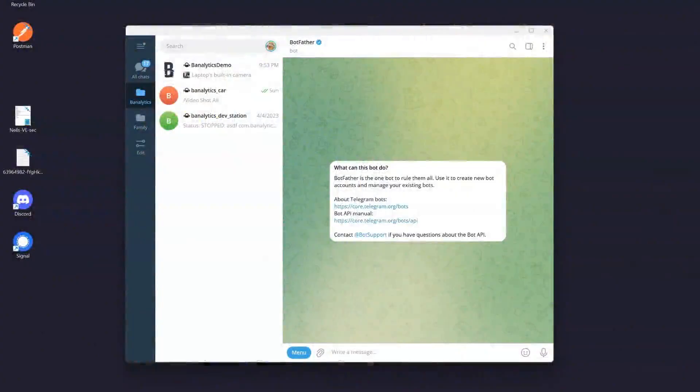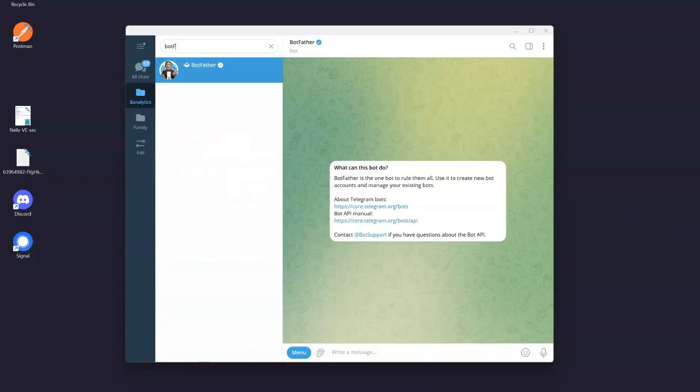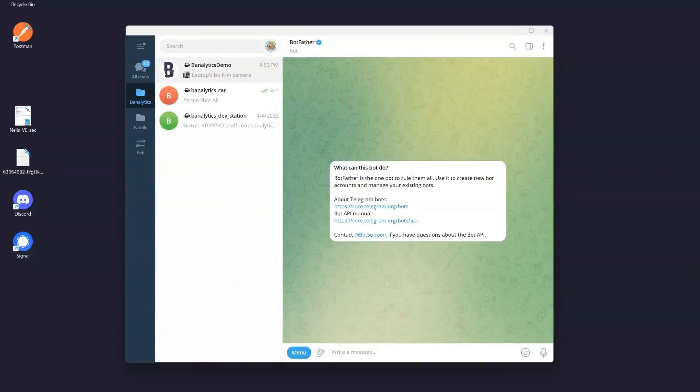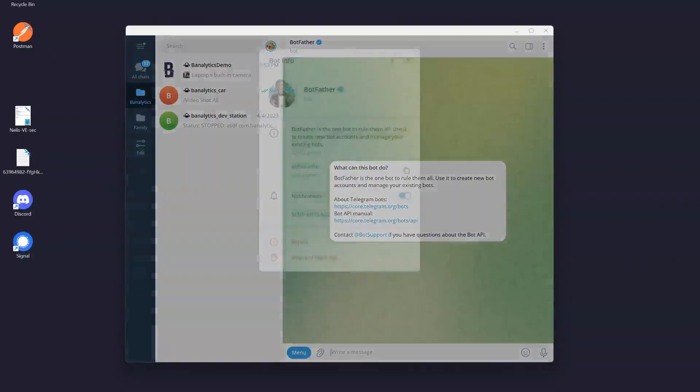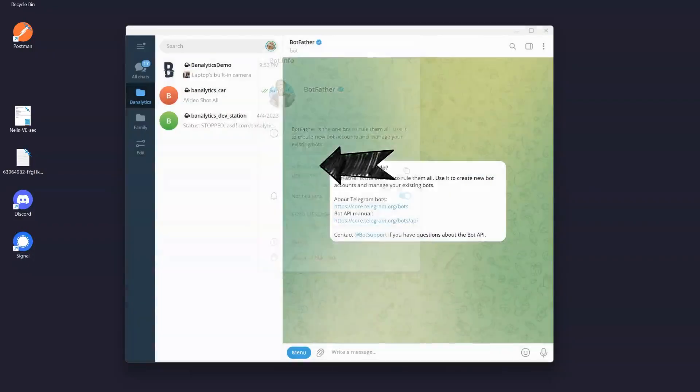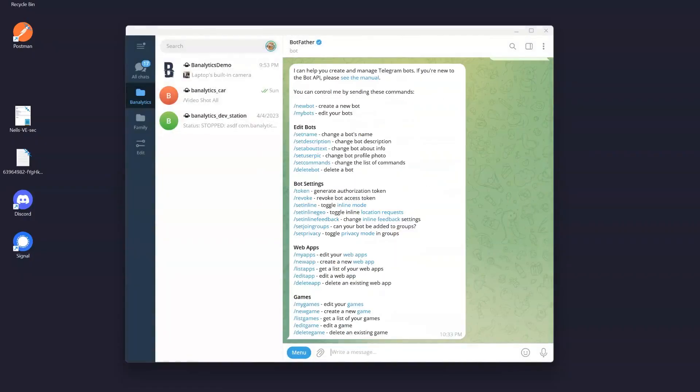Now, let's create your personal Telegram bot with Botfather. Telegram's Botfather is the official bot used to create and manage other bots on the platform. Type slash start to initiate a conversation with Botfather.